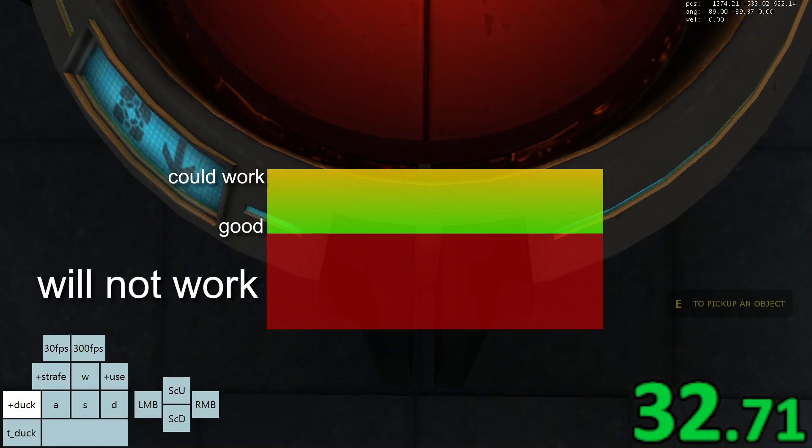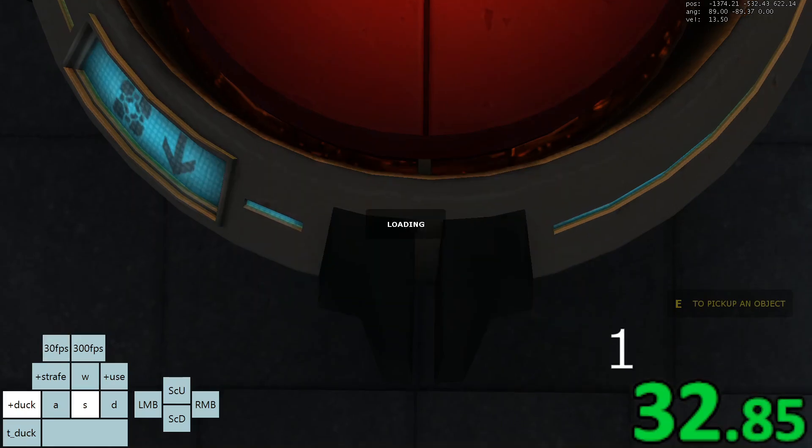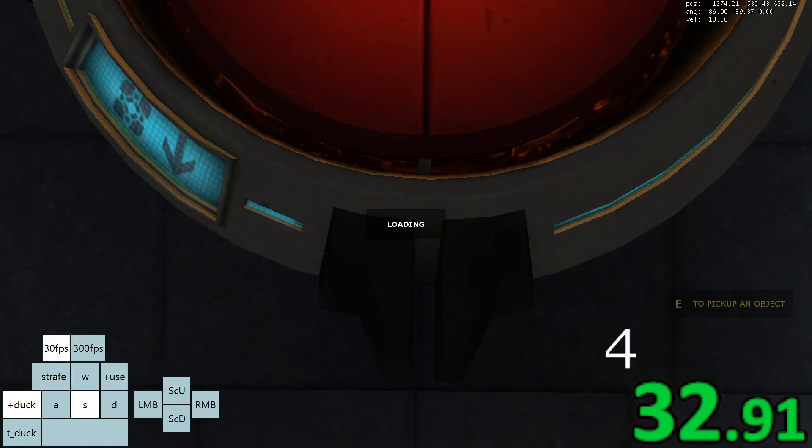The button needs to be activated for this next part to work. Now that you are standing here, you want to move backwards while still crouched, and then start pressing your 30fps save load bind.